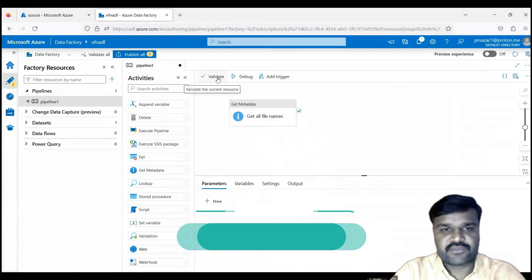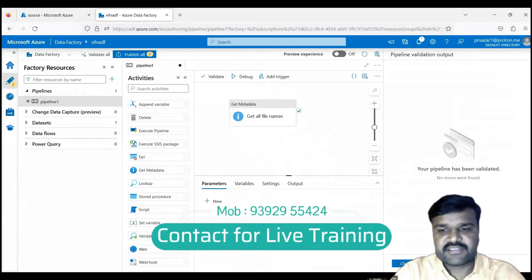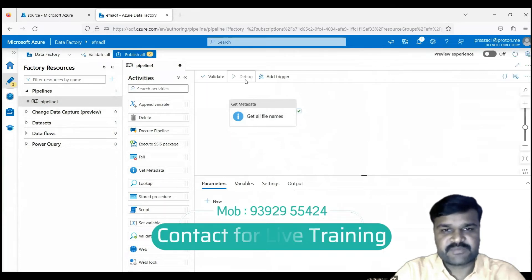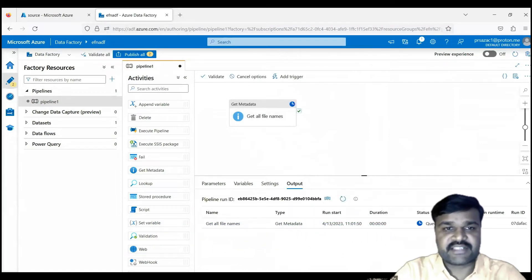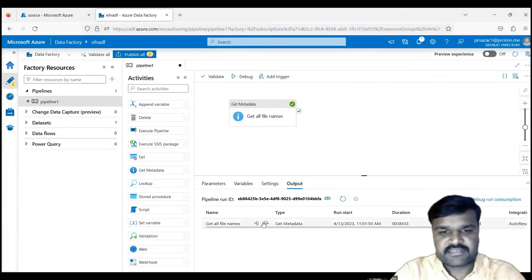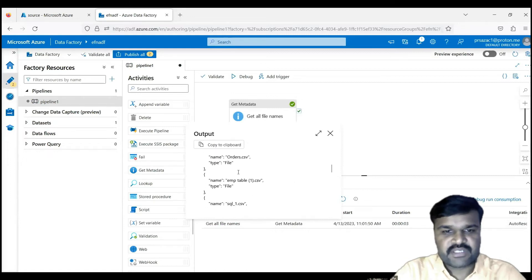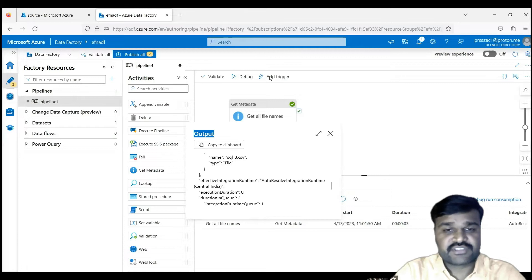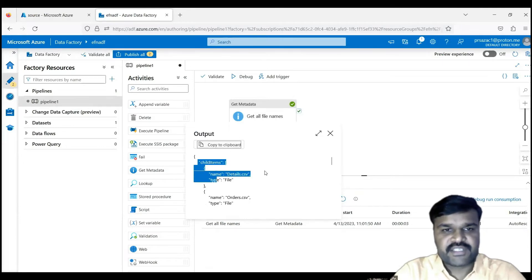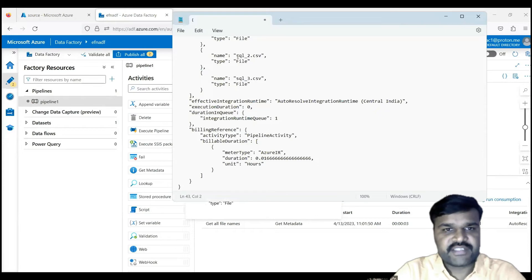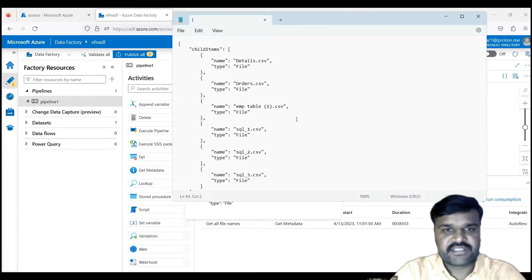Validate — no errors. Click the debug button to fetch the records. Once done, observe the output: these are the files which we have in the source container. Copy this whole structure into a notepad since we will need to refer to this structure later.